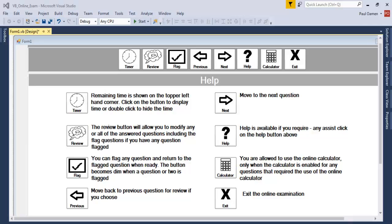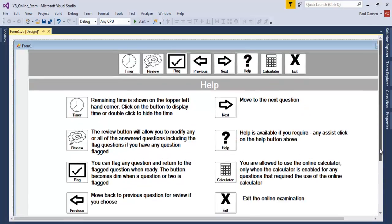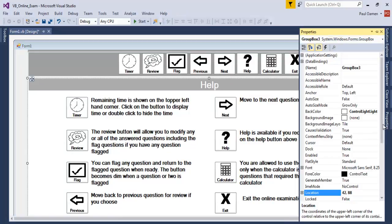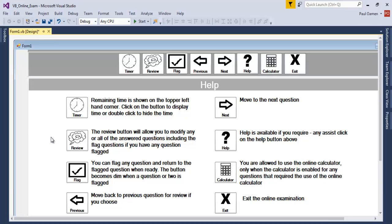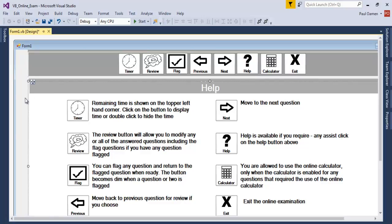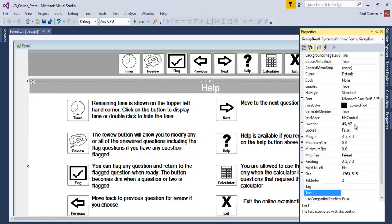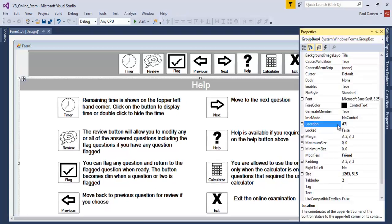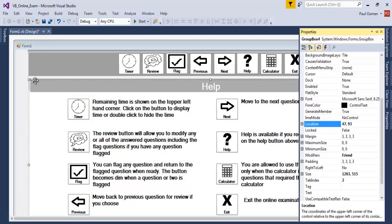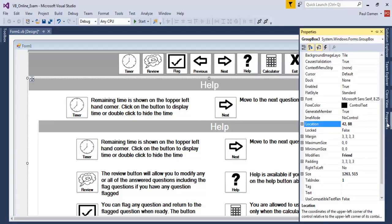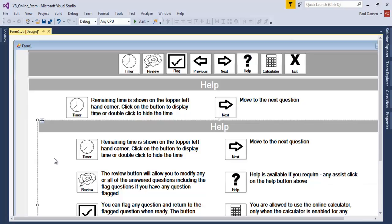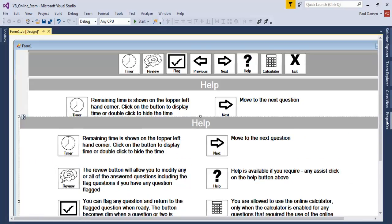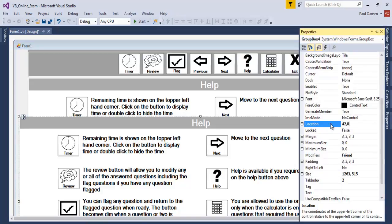Welcome back to part two of the VB online exam system. I'm going to start with the questions now. I'll copy this group box — Frame Group Box 3 — with Ctrl+C, paste it on the form, then change the coordinates. It should be 42 comma 88 right there.